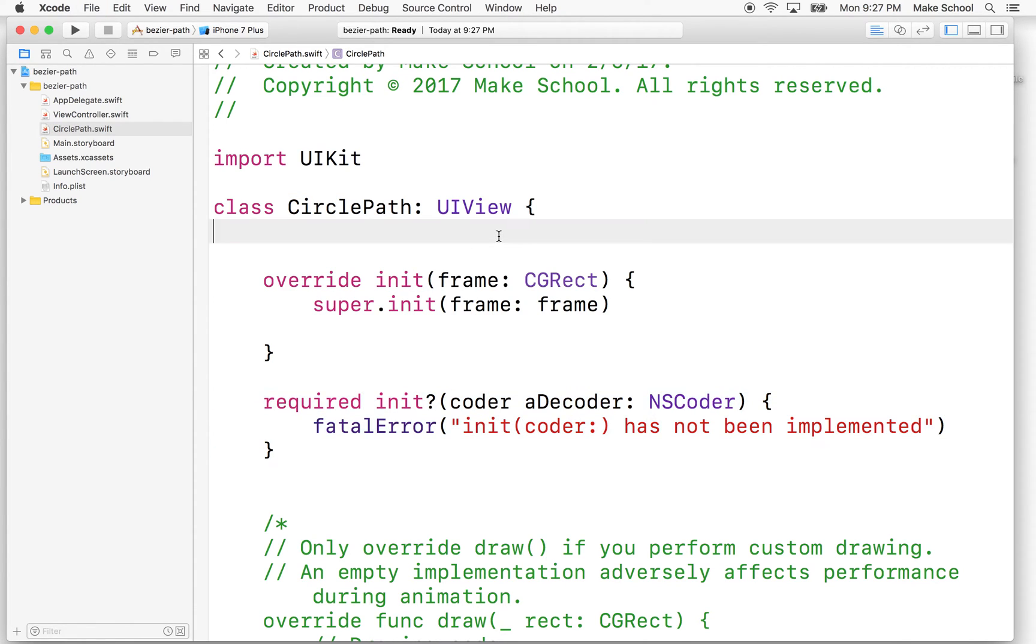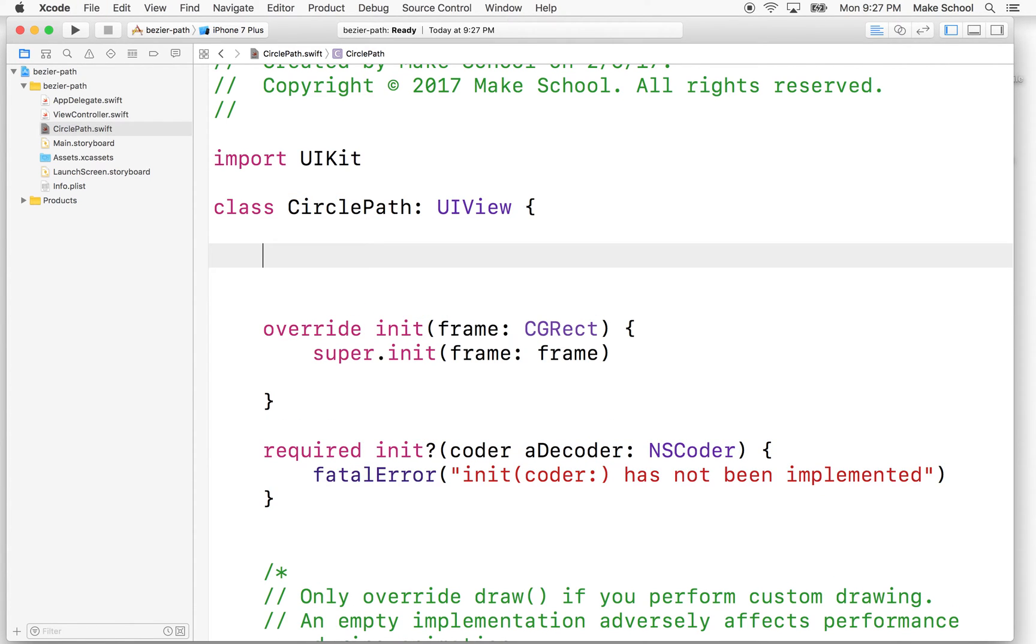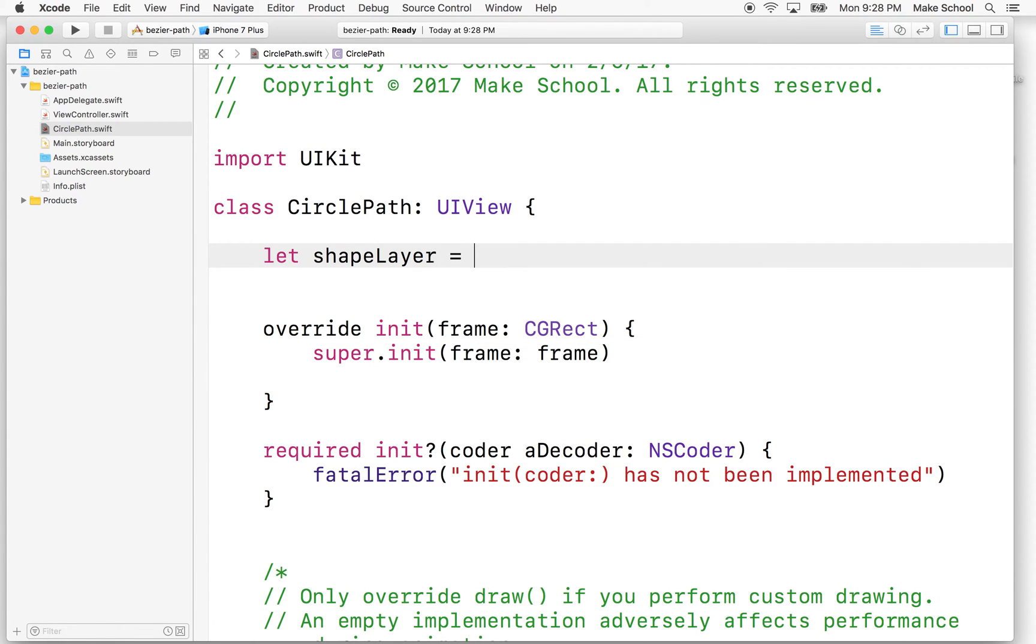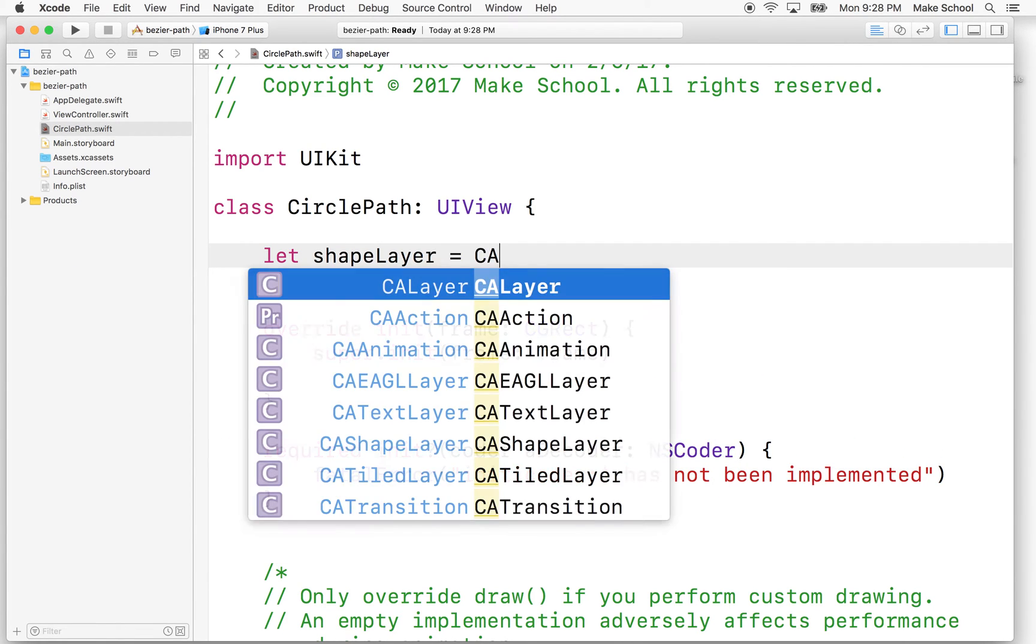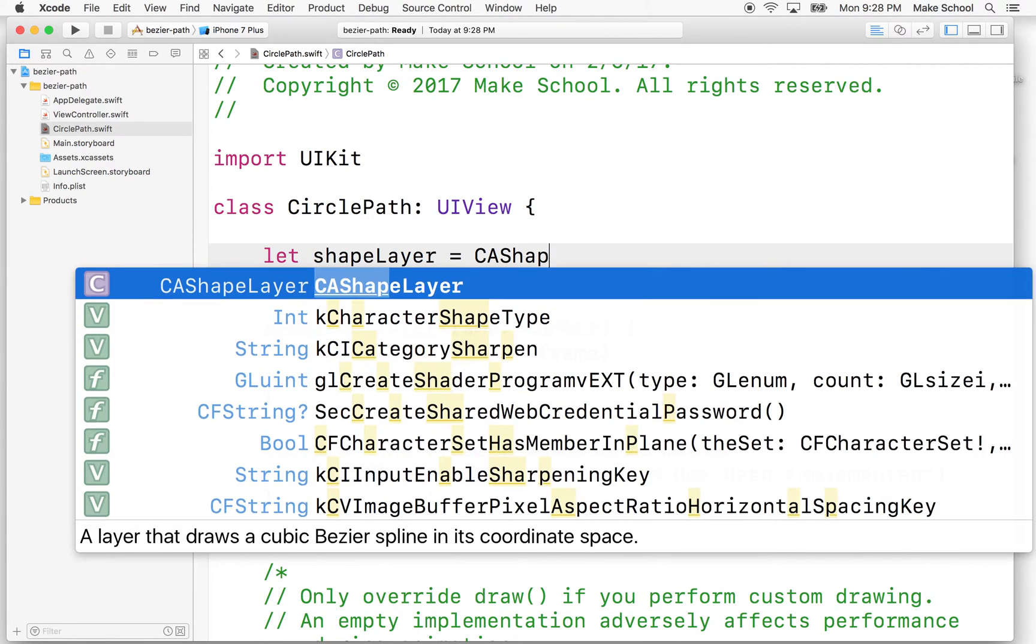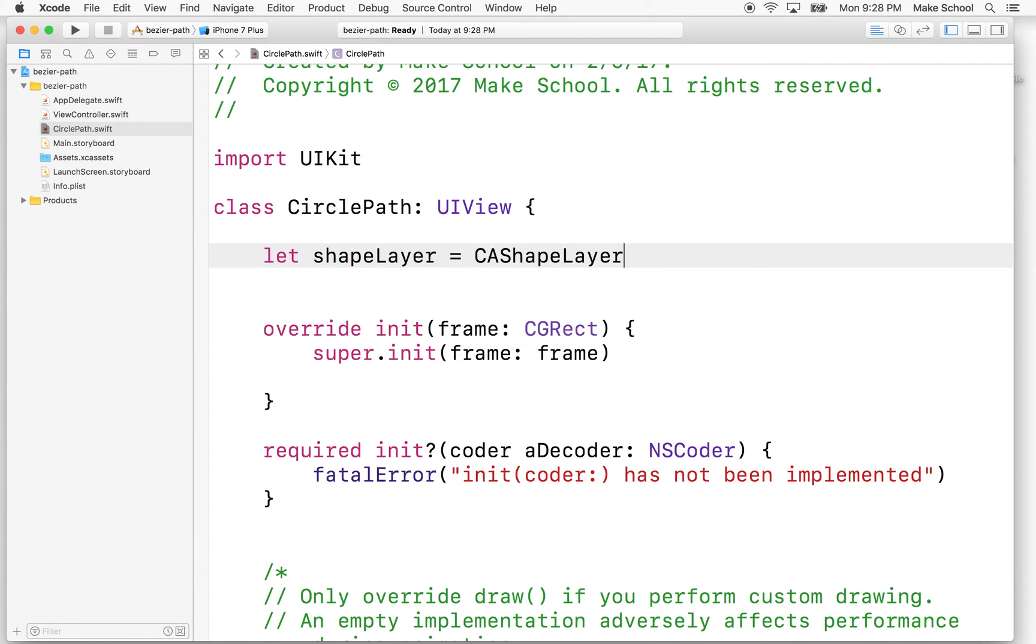So what's our next step? Well, paths can be rendered or drawn inside a layer, and we have a special layer for that. I'm going to say let shapeLayer equal caShapeLayer. So caShapeLayer is a special layer that's just meant for drawing paths.